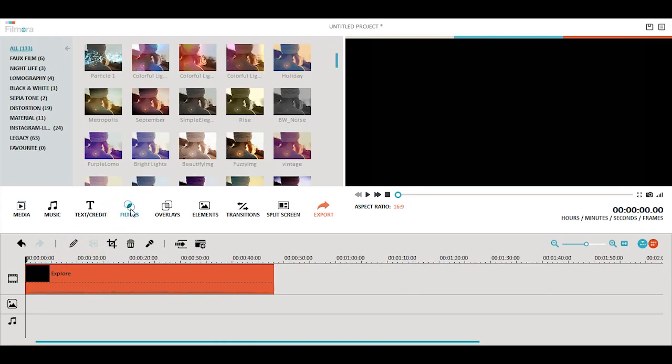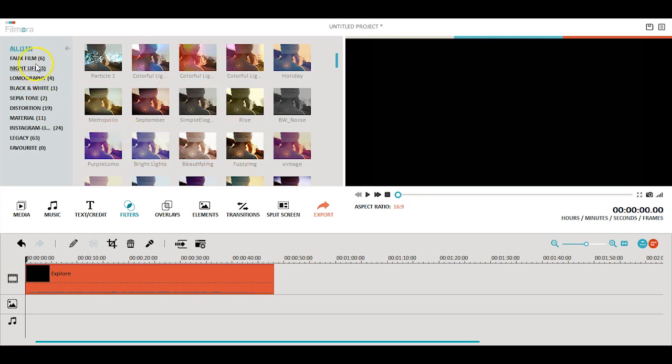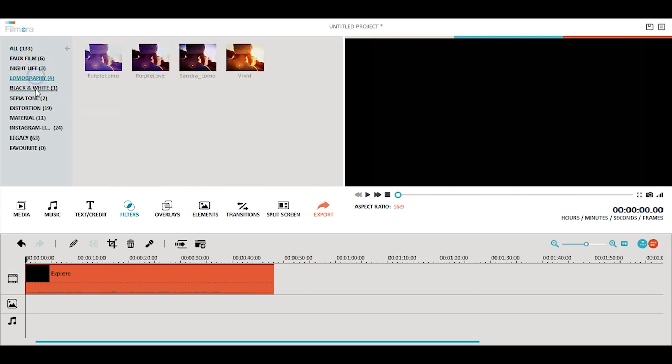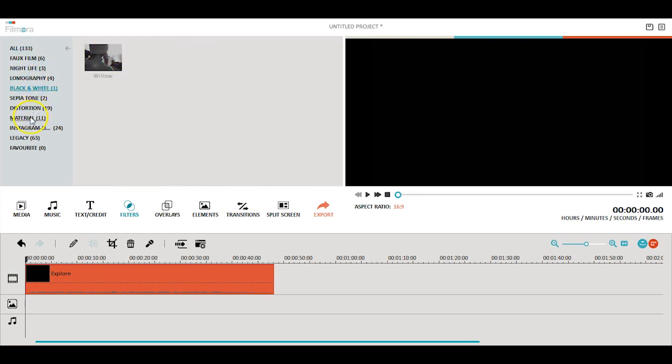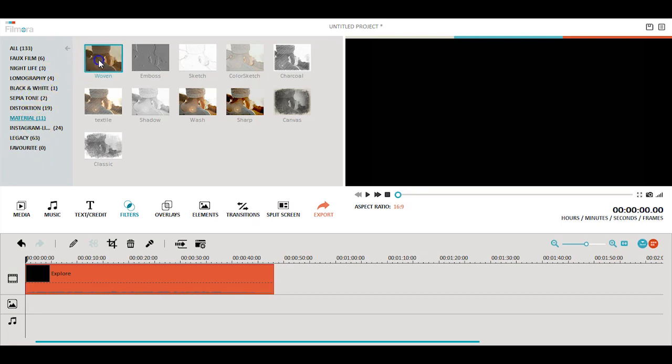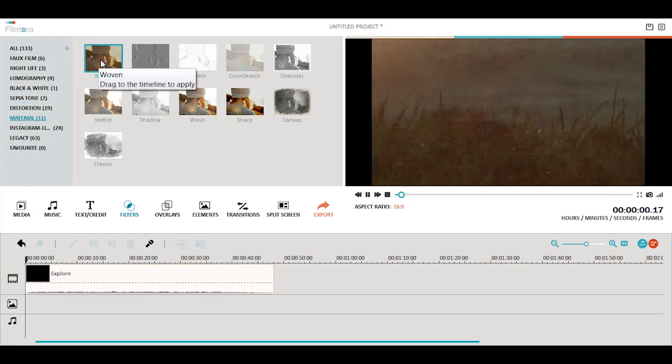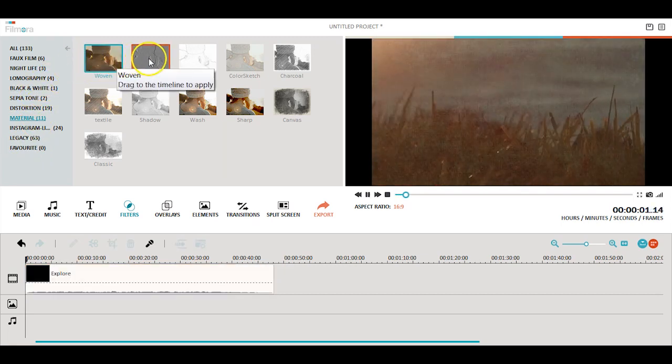Filmora has hundreds of filters and overlays to choose from. To preview a filter, just double click on the filter you would like to view and it will load on your video in the preview screen.